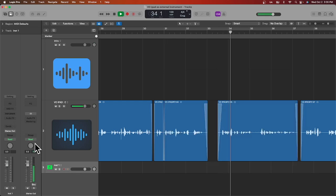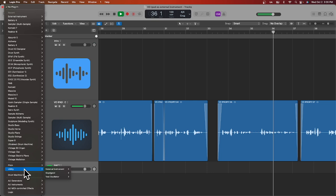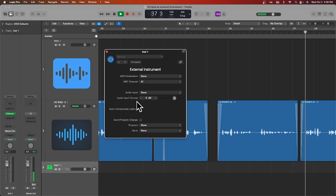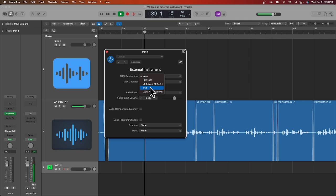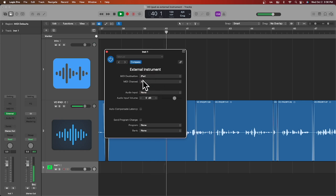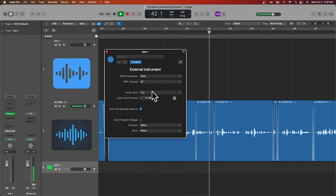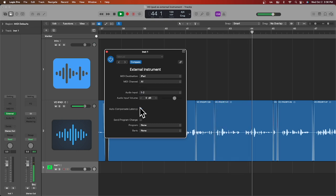Next, go to your MIDI track and click on the instrument slot. Navigate to Utility and choose External Instrument. This window will pop up, and here's where you set your iPad as the MIDI destination, leave the MIDI channels to all unless you want something specific, set the audio input to 1 and 2, and make sure Auto Compensate Latency is on.